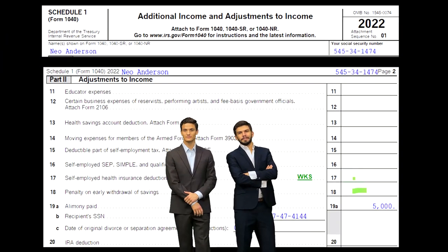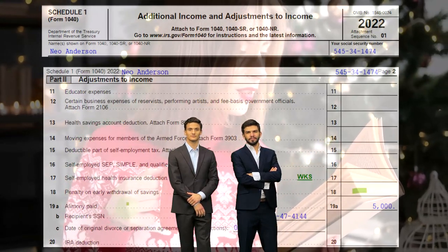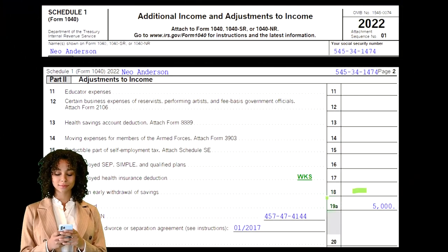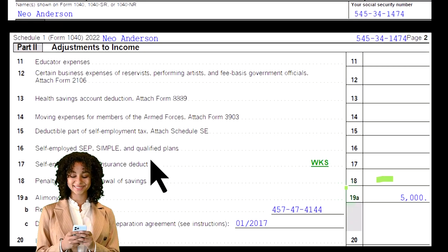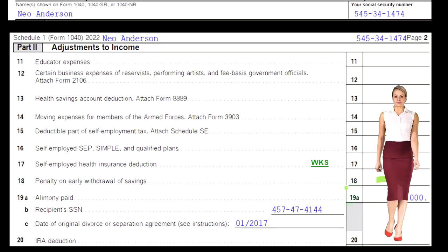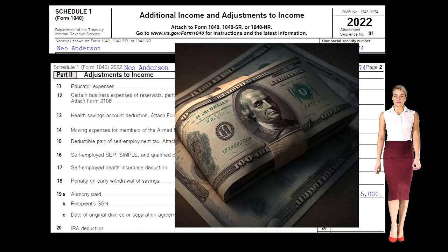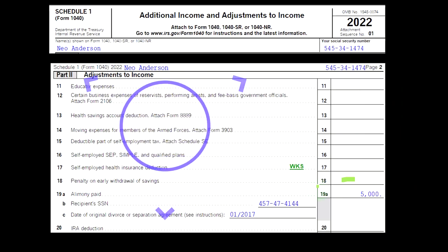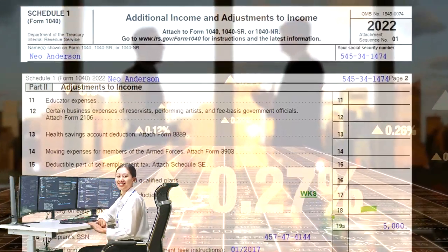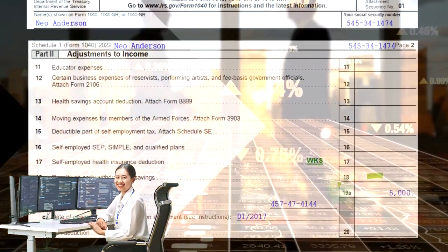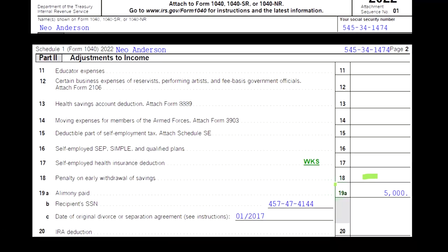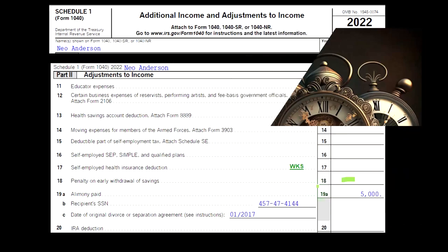Looking at Schedule 1 page two, we're focused on penalties on early withdrawal of savings and alimony paid. For penalties on early withdrawal, these are penalties applied by the financial institution depending on the type of account. Sometimes you lock your money in for a certain time period, which usually results in a higher interest rate because the bank can invest that money more confidently. If you take the money out early, then you may be subject to penalties.